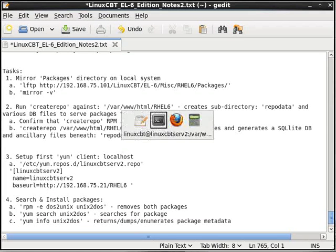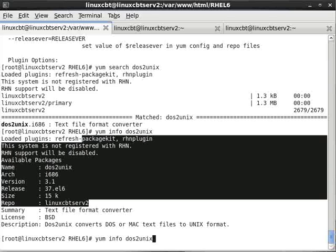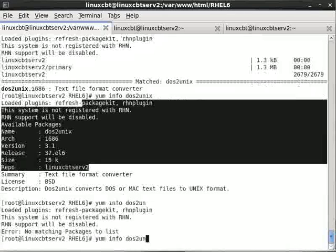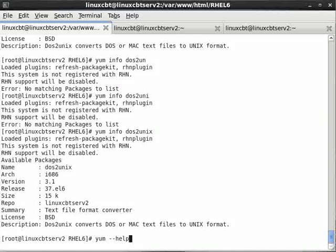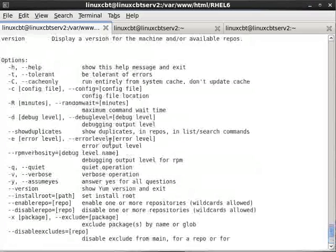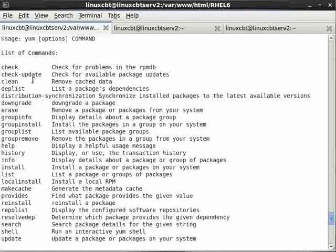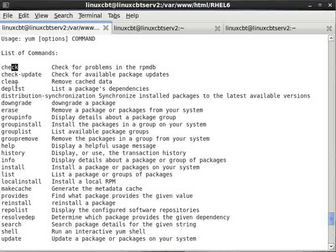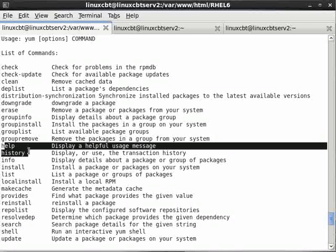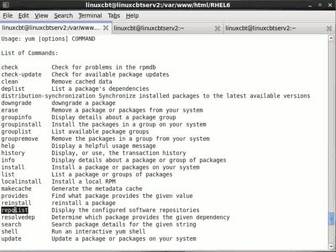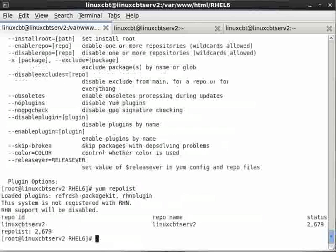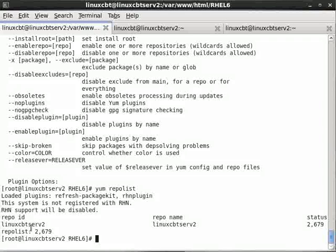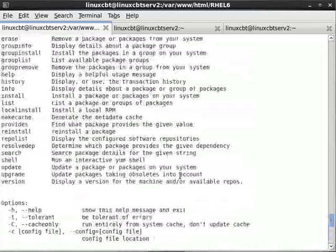And then of course install will install the package. Before we install, note that if we specify just a fraction of the name such as 'dos2un' or 'dos2uni', it doesn't use regular expression matching to find the package. You can also check for problems in the RPM database, remove cache data, downgrade a package moving from a higher to a lower version, look at transaction history, and even look at a list of repositories — the repo list — to see what's currently configured and from where you have access to a package.